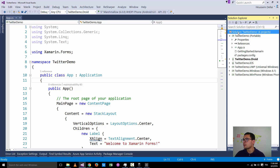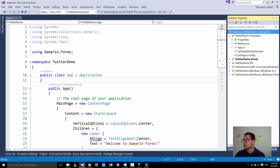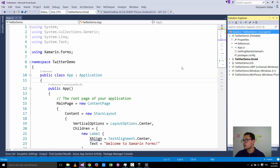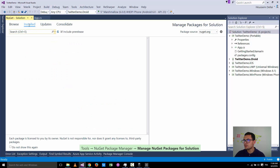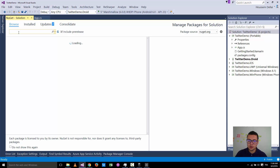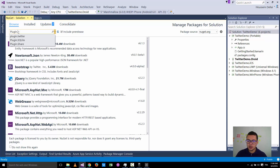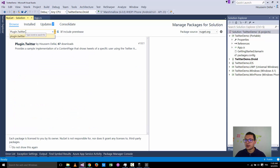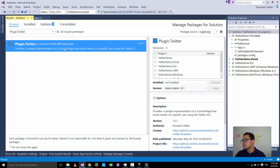Let's look at that plugin. Go to the solution, right-click and select Manage NuGet Packages for Solution. Go to Browse and search for the plugin called plugin.twitter — it's the plugin that works for Xamarin.Forms PCL projects, meaning it works for all Xamarin.Forms clients. This NuGet package is based on LinqToTwitter.